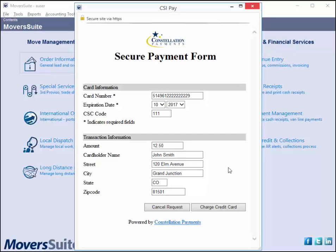Moversuite connects with the merchant service provider established on your system. In this example, Moversuite connects with the Constellation Payment System, also known as CSI Pay. Of note, the credit card information that you entered on the secure payment form is stored only within the secured CSI Pay system. This data is never exposed outside of the merchant service provider.